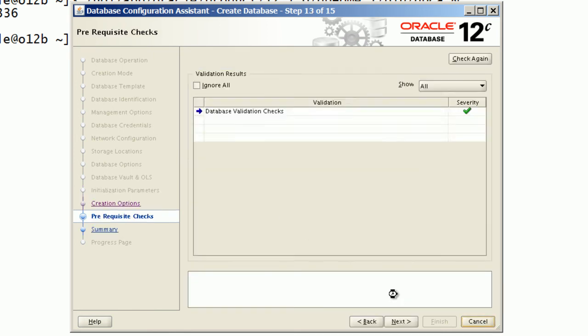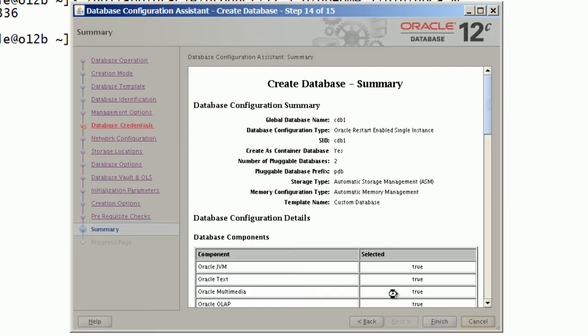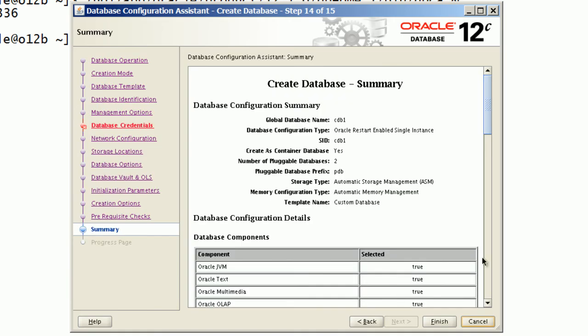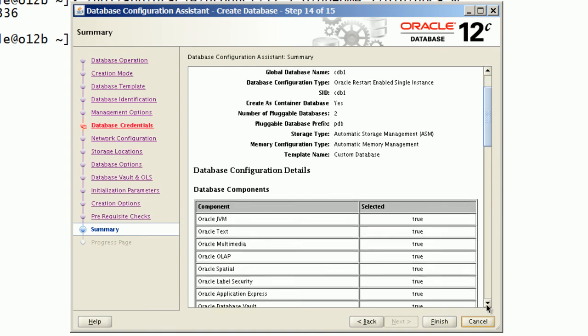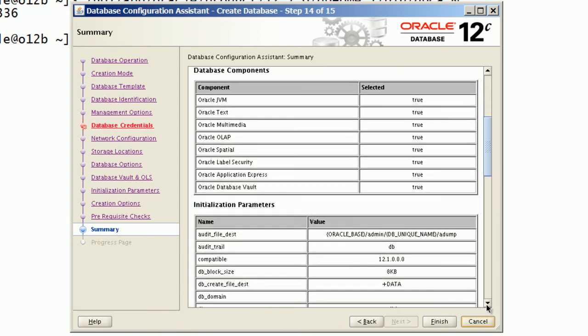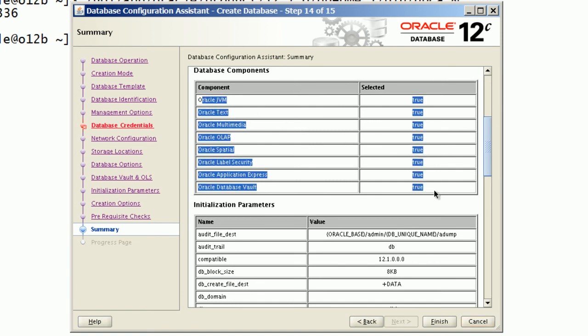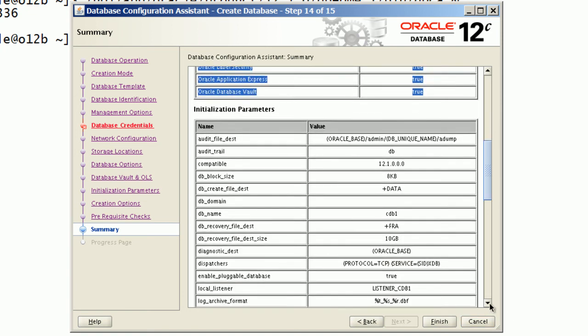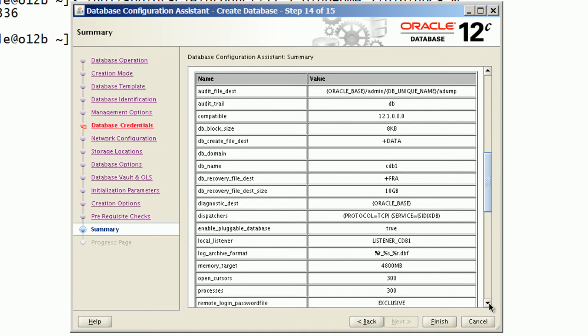DBCA will perform prerequisite checks and will display create database summary page. Notice that all database components will be configured and enabled by default for this container database.